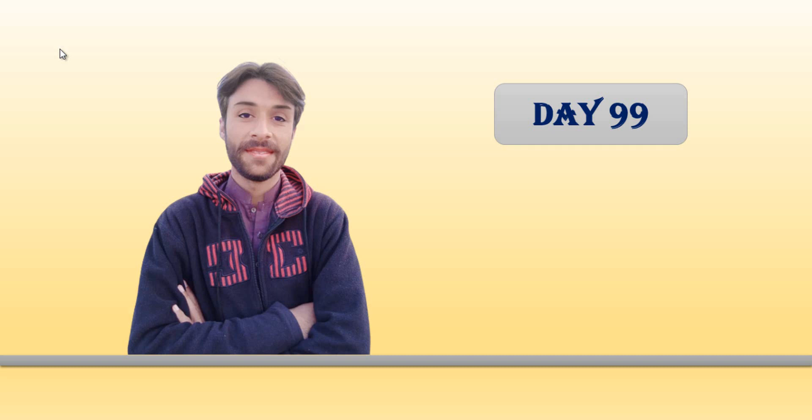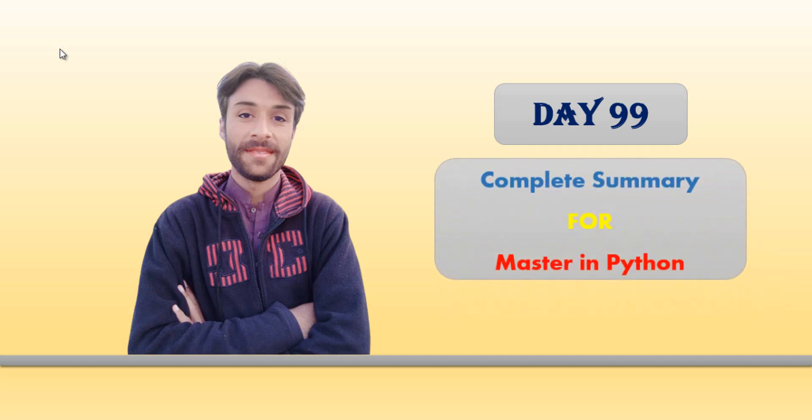Hi guys, in Day 99 I will share a complete summary for a Master in Python course. We have completed this course in which I share different topics with exercises, problems, resolutions, assignments, coding exercises, quizzes, anything I share with you in this class.